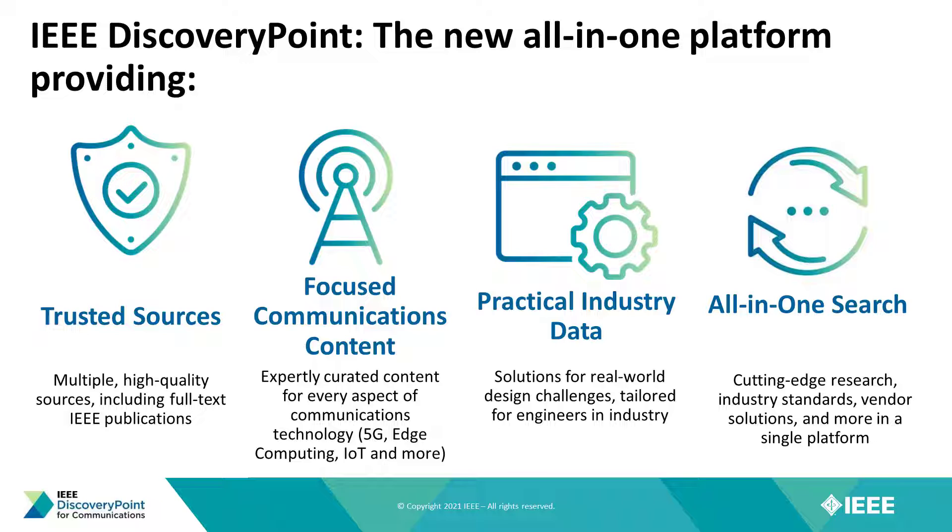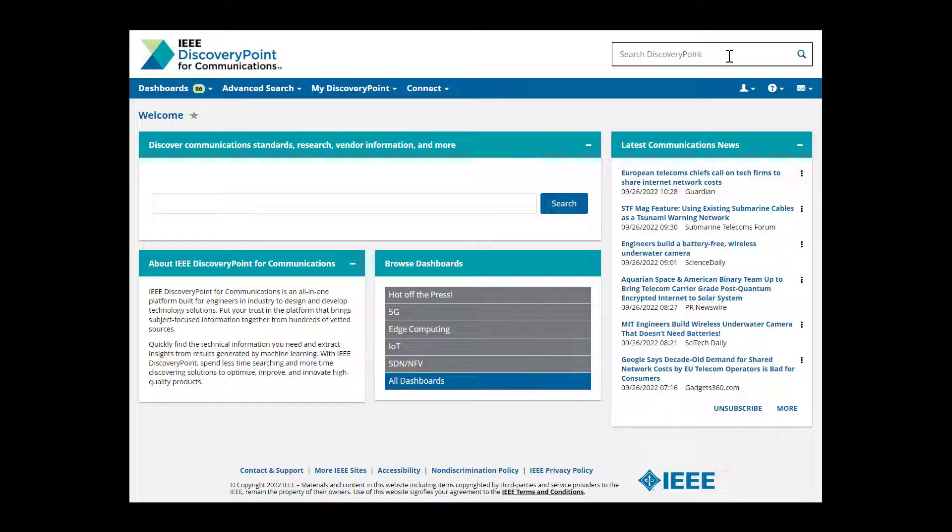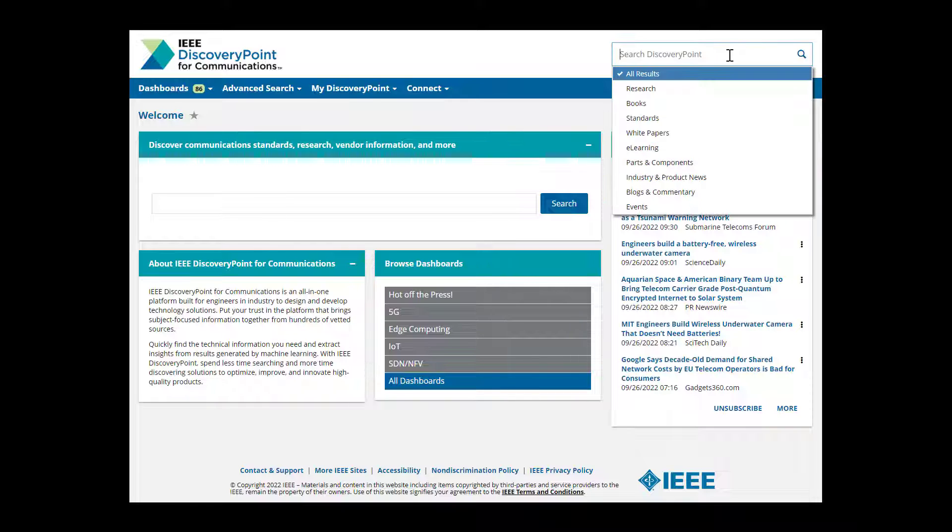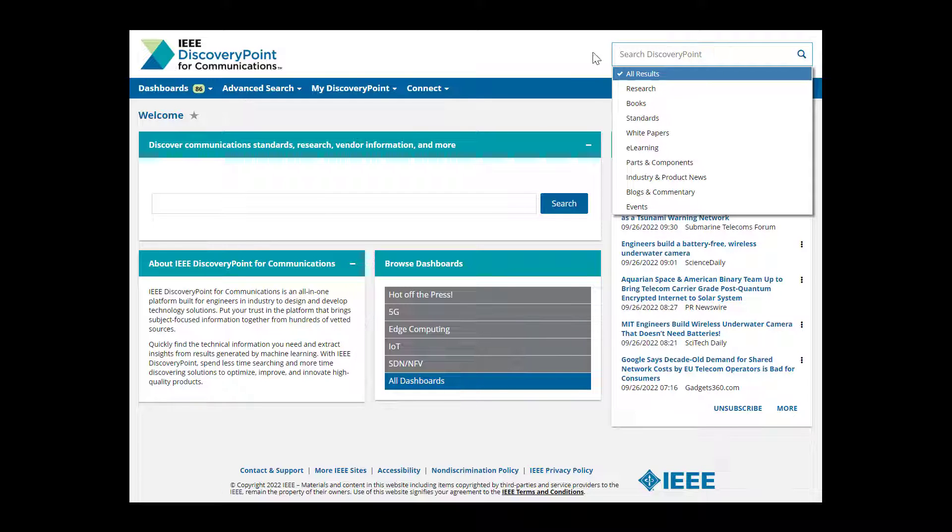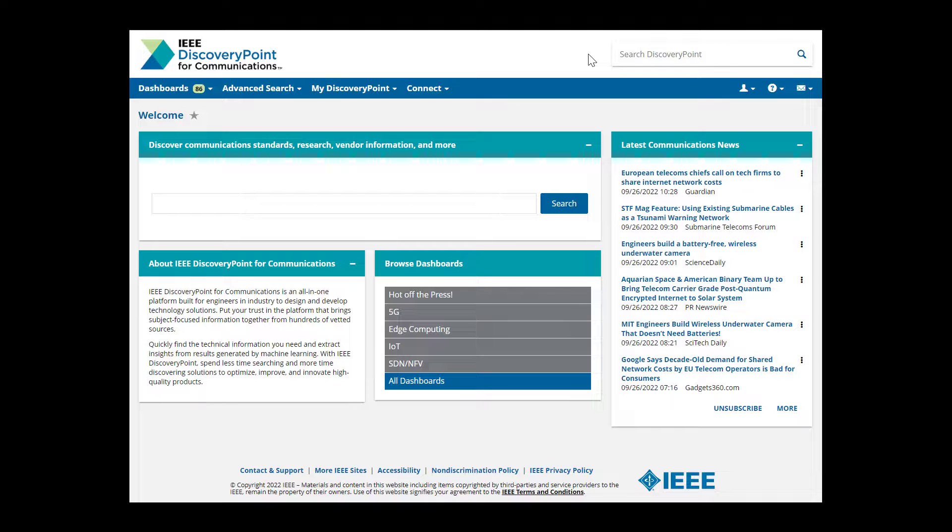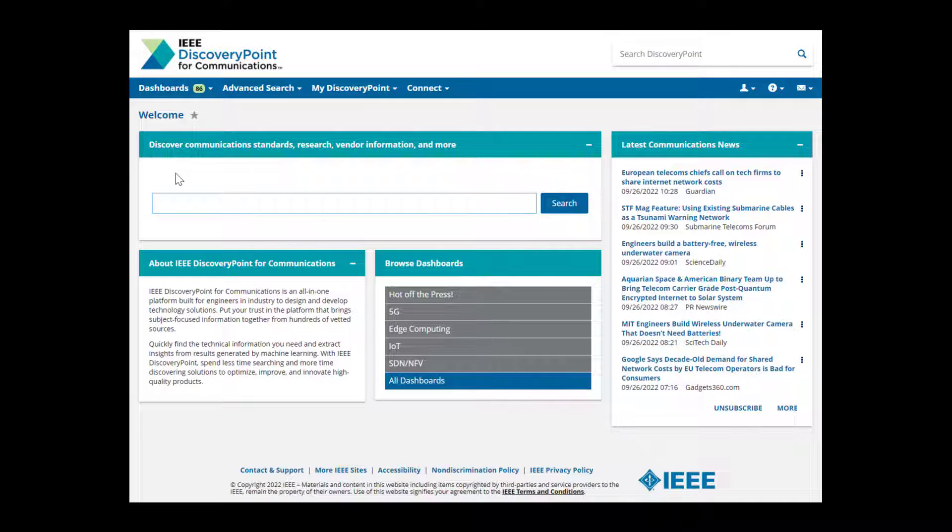After logging into IEEE Discovery Point, let's start with a basic search. You can use the quick search box at the top right corner if you'd like to search a specific channel from the drop-down menu, or you can use the main search box to search across all content channels at once.